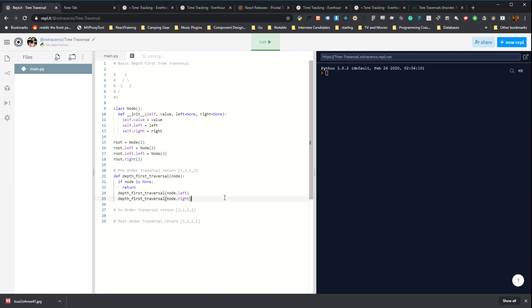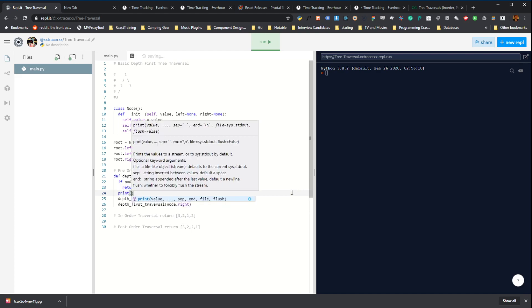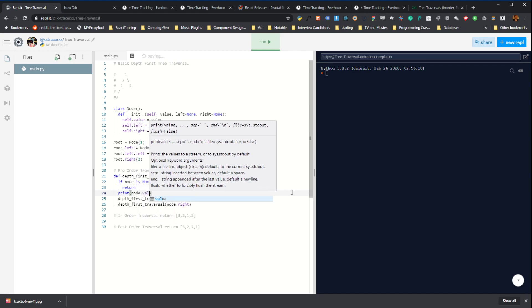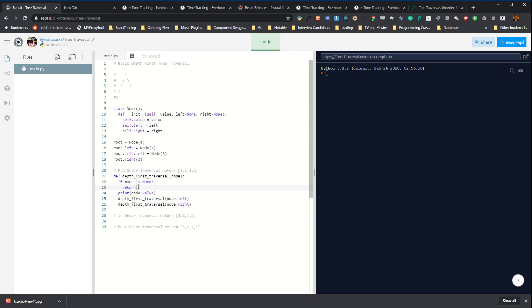Cool. So this is all you need to traverse the tree. So what about this makes it pre-order versus in-order versus post-order? The only thing that makes a difference is when you act on the current node. So let's say that I print the value of node first before calling recursively depth_first_traversal on node.left and node.right. And then run this.